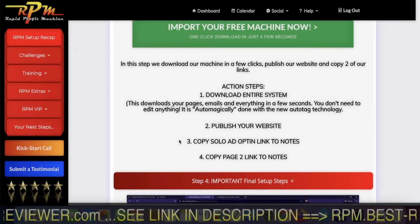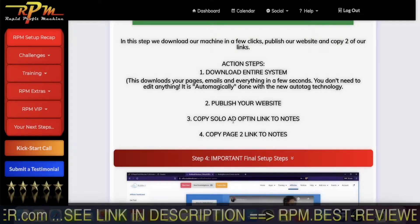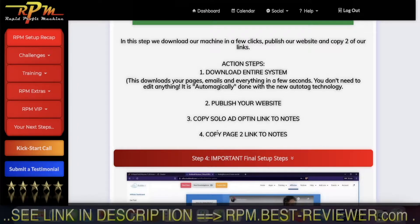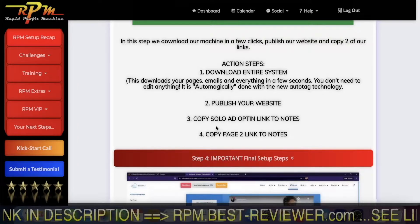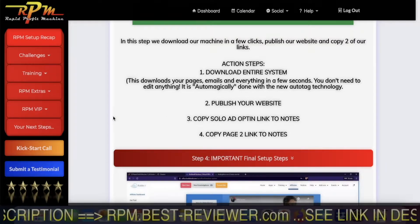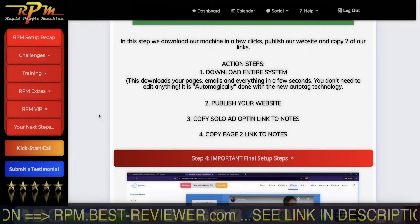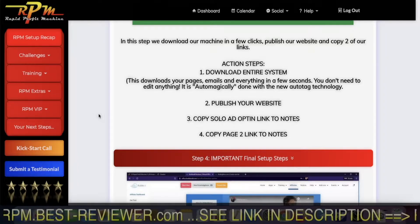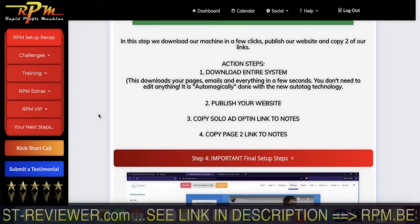You have to take note of two links. One is the solo ad opt-in page, which is the home page. The second is page two — that's the page that comes after the email opt-in. On your Builderall account you will have an opt-in page which asks for an email, and then a second page — page two — where there is a video with James saying welcome to the system.